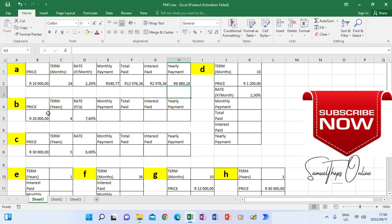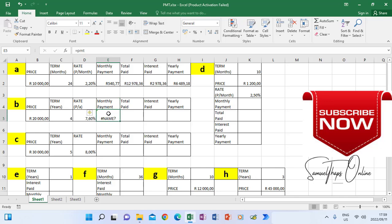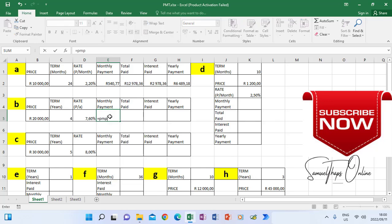Now for the second scenario, B, we are going to look at monthly payment again. When we check our rate, it's per annum — it's no longer monthly. The term is also in years, but we are looking for monthly payment. So now when you do your PMT in this regard, it will be different. We have four years as the term and a rate of 7.6% per annum, and we need monthly payment.